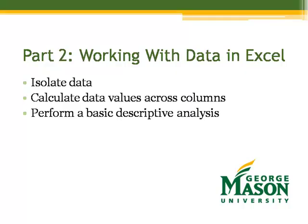In part two, we'll open our data set in Excel, isolate the data we want to work with, calculate data values across spreadsheet columns, and perform a basic descriptive analysis using Excel.